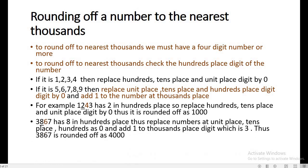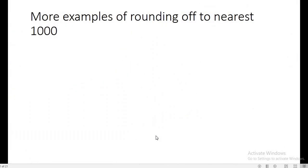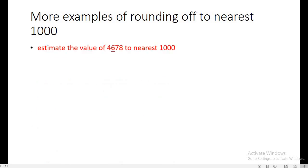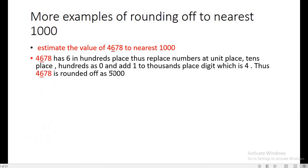Similarly, 3867 has 8 in the hundreds place. According to criteria two, we replace hundreds, tens, and units place by zero and add one to the thousands place digit. So 3867 is rounded off as 4000 to the nearest thousand. For 4678, the hundreds place digit is 6, so criteria two is followed — 6, 7, and 8 are replaced by zero and we add one to the thousands place digit. So 4678 is rounded off as 5000.